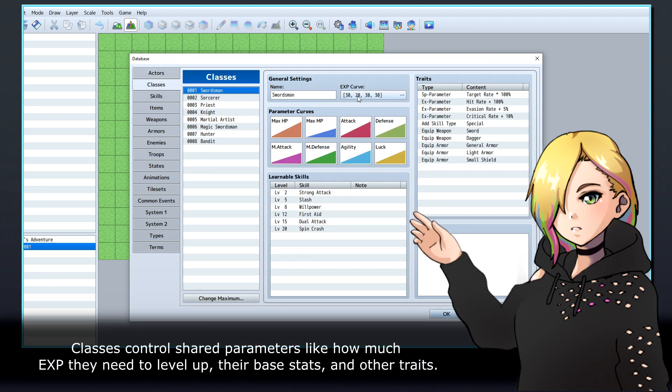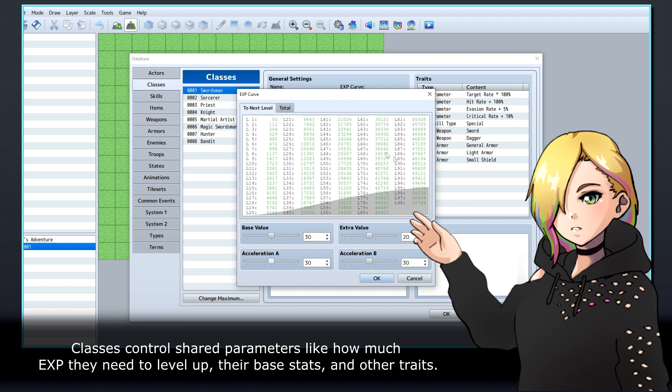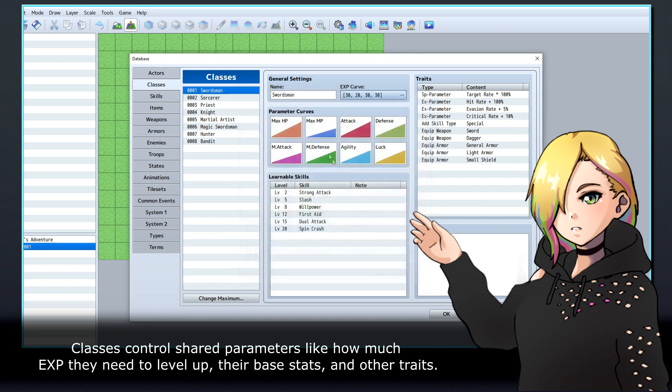Classes control shared parameters like how much EXP they need to level up, their base stats, and other traits.